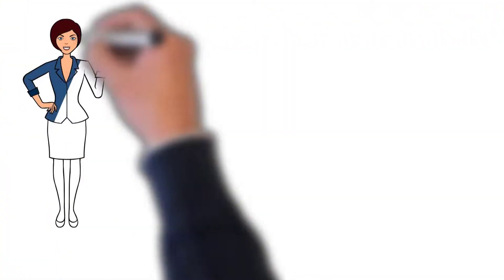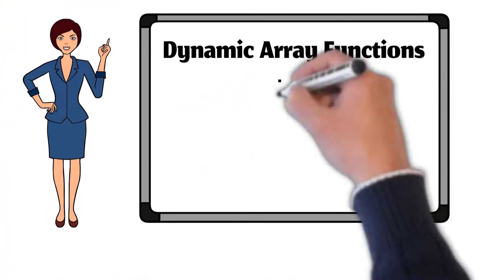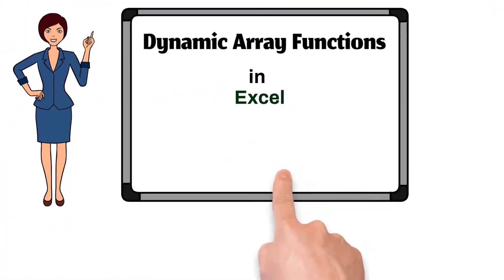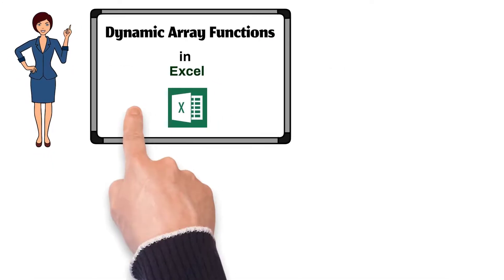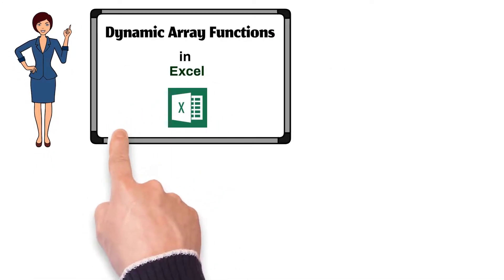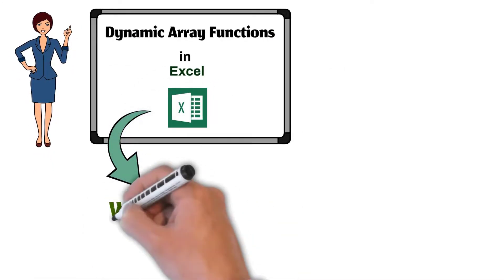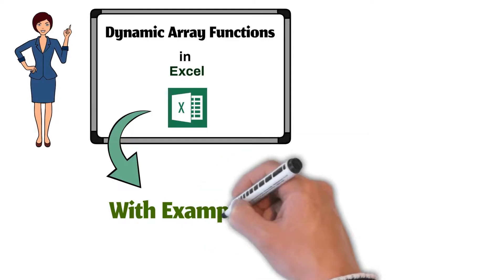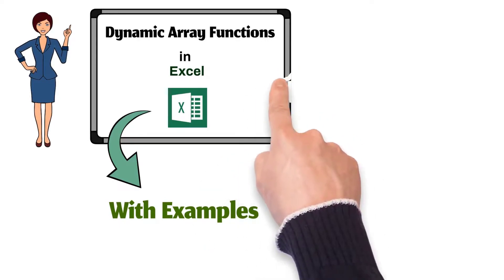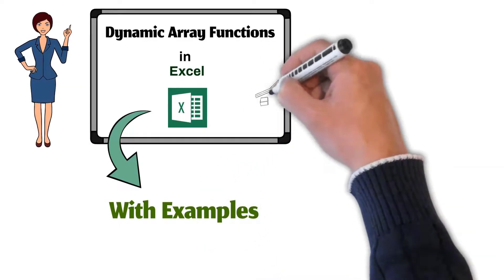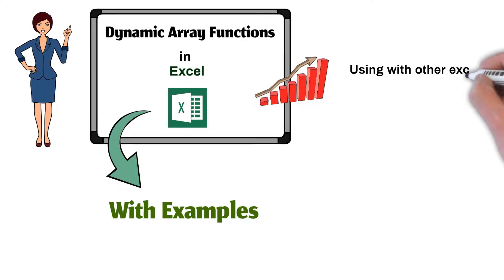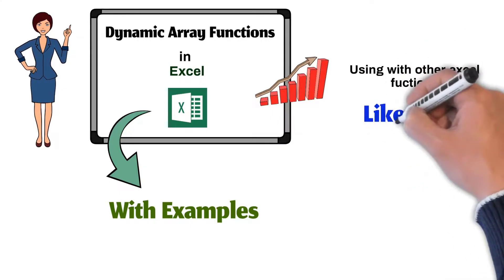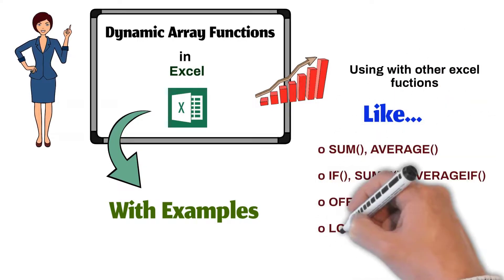Hello and welcome to the series of Dynamic Array Functions in Excel. In this series, we will learn Dynamic Array Functions in detail and with examples. We will also see more productive ways to use these functions with various other Excel functions.